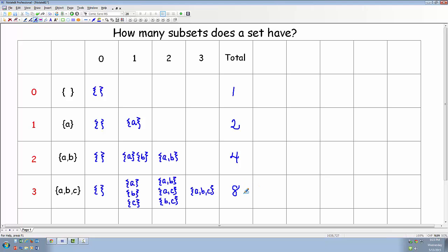Do you see the pattern? As the number of elements goes up by one, the total number of subsets is doubling. We have one, two, four, eight. If we had four elements, then we'd expect that there would be 16 subsets.